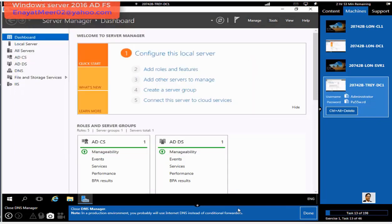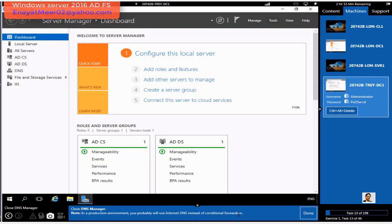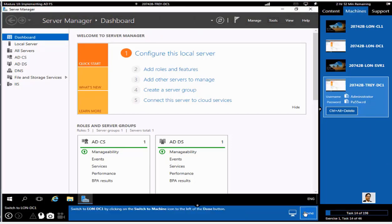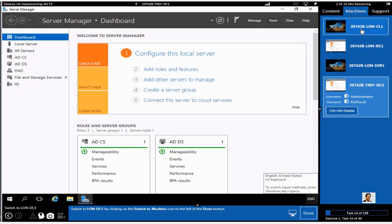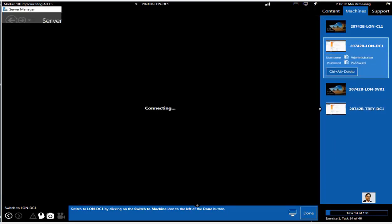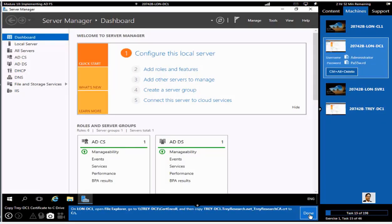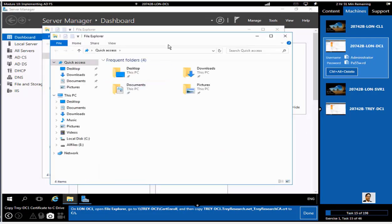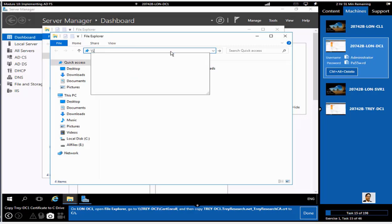We are done for this process. We do have domain functional level and forest functional level in place. Now we do have a conditional forwarders process in each domain, from ADatum to TrayResearch.net and from TrayResearch to ADatum.com. So we are all set. If we want to test a transitive trust between these two domains, we should go and do it from Active Directory Domains and Trusts.